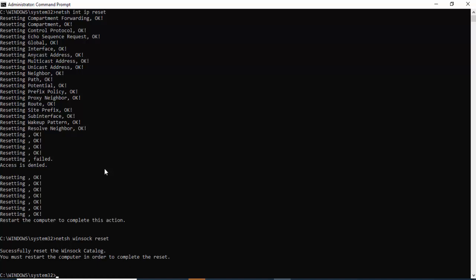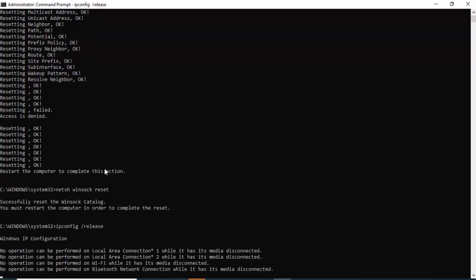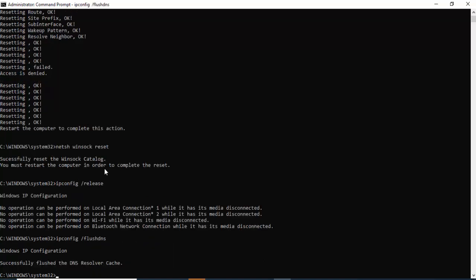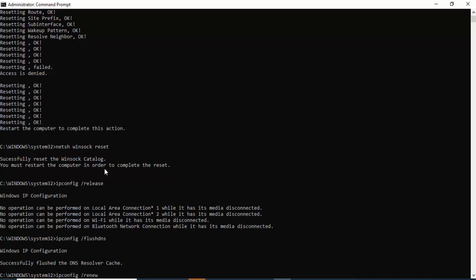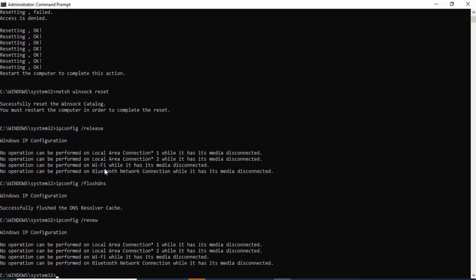Type ipconfig space forward slash release and press Enter. Then type ipconfig space forward slash flushdns and hit Enter. Finally, type ipconfig space forward slash renew and hit Enter again.